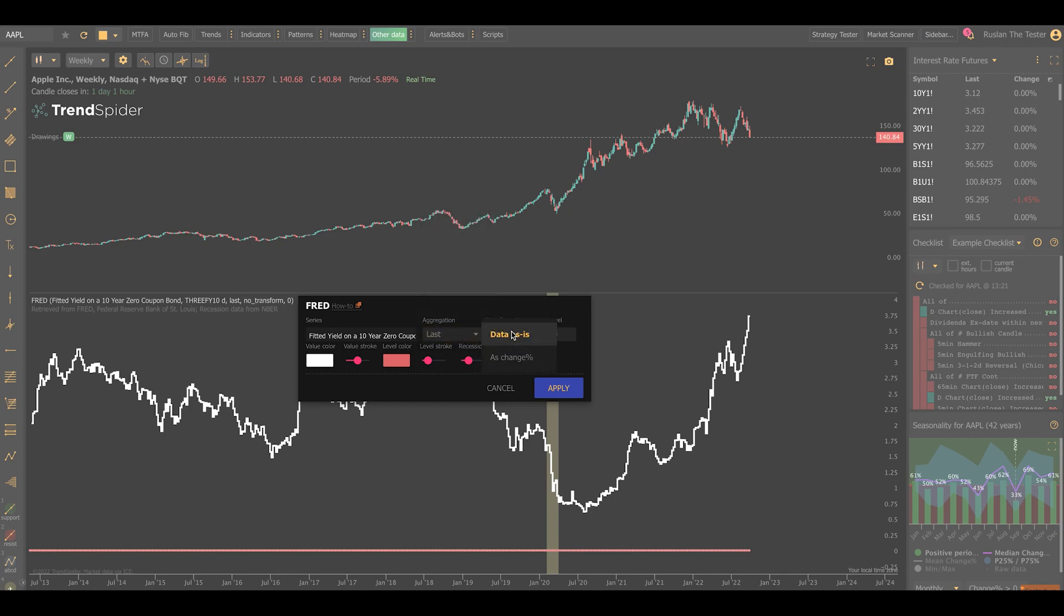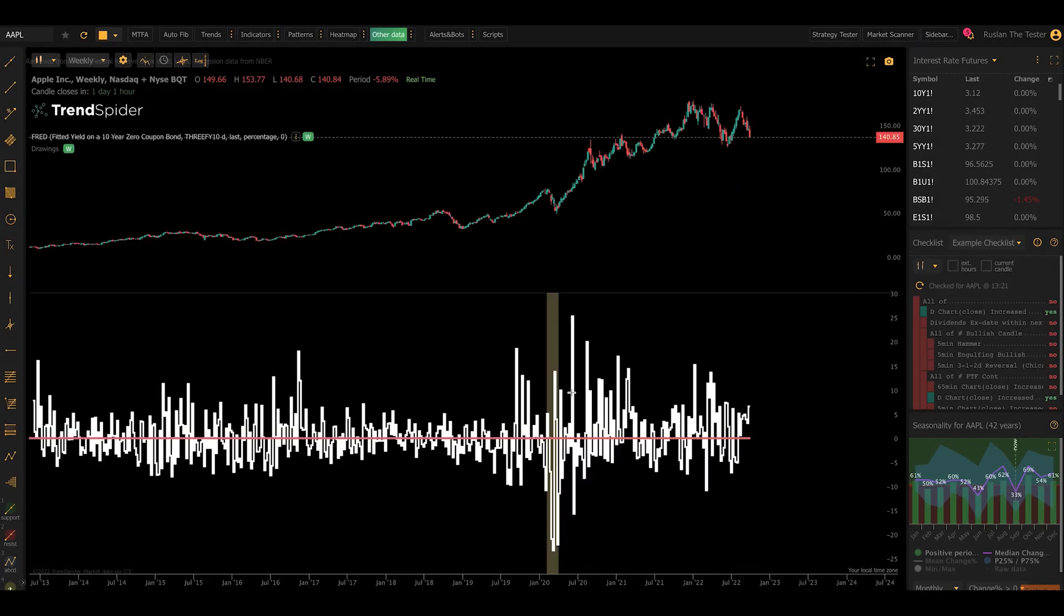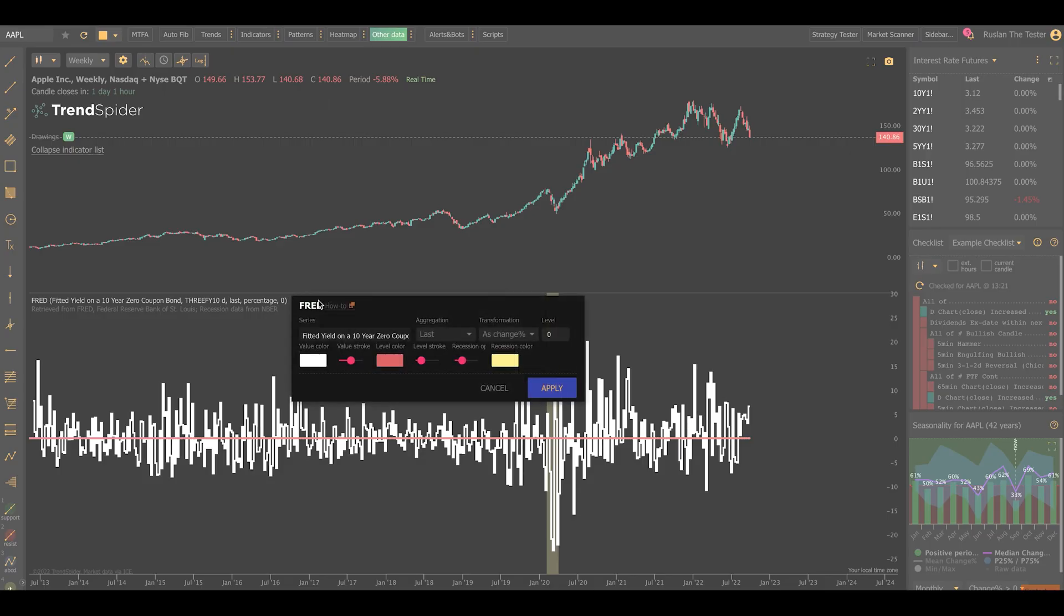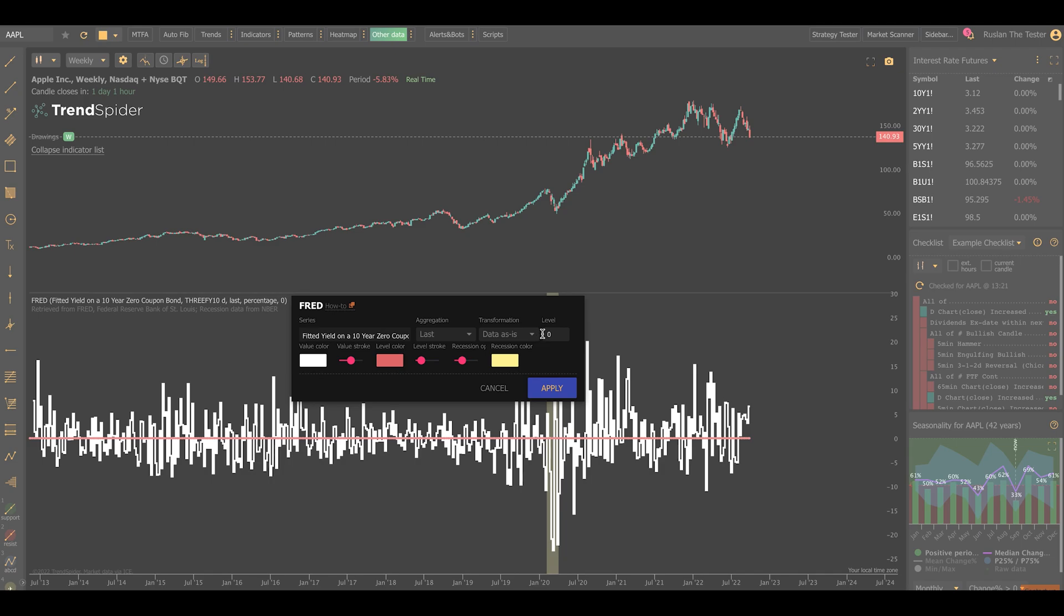And you can also transform the data from the values that are provided by the data set to a change percent relative to the last field. And you can see how that can materially change the appearance of the data that you're getting and give you a very different way to look at it.